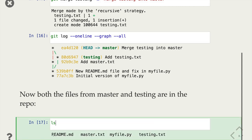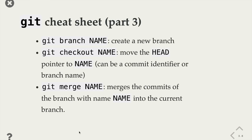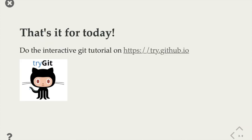If we check the state of the files, we can see we have master.txt and testing.txt — we've merged the changes from both branches into master. The cheat sheet for working with branches: git branch creates a new branch, git checkout moves the HEAD pointer switching from one branch to another, and git merge takes the name of a branch and merges it into the current branch. There's a nice interactive tutorial on Git at try.github.io, and for more detailed information about all the things Git can do and how it works, check the Pro Git book linked earlier. Thank you.